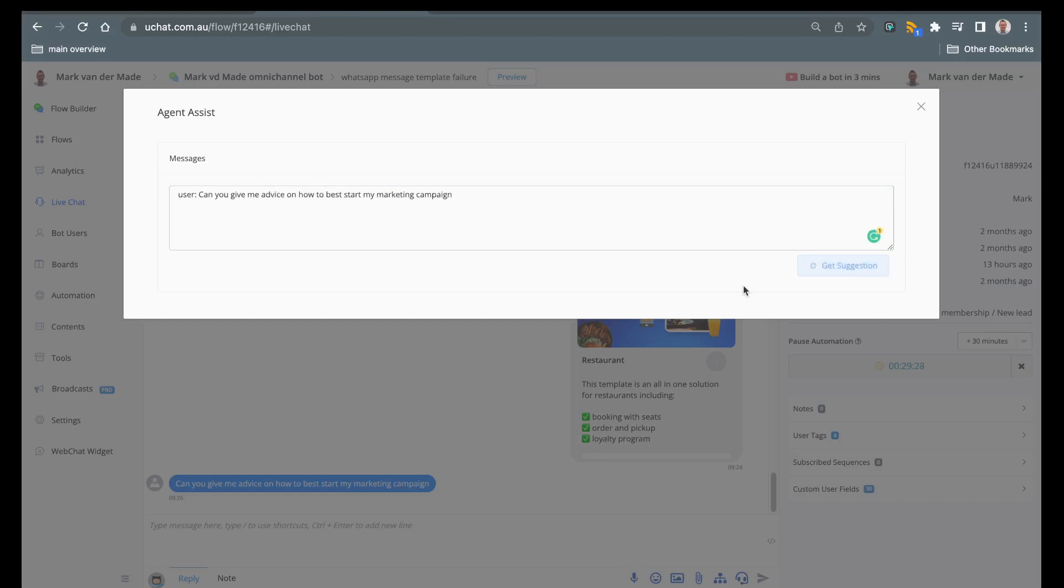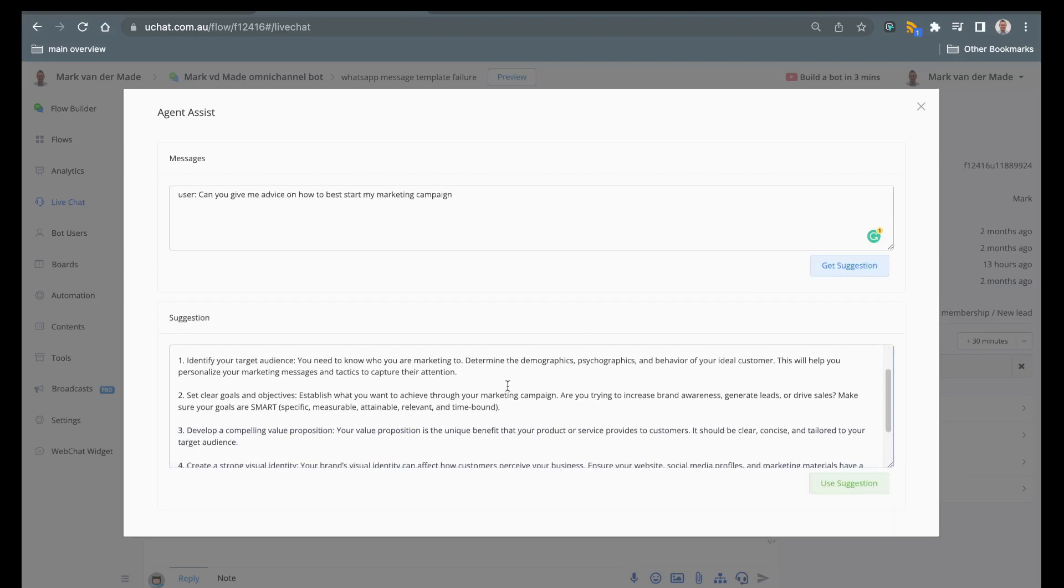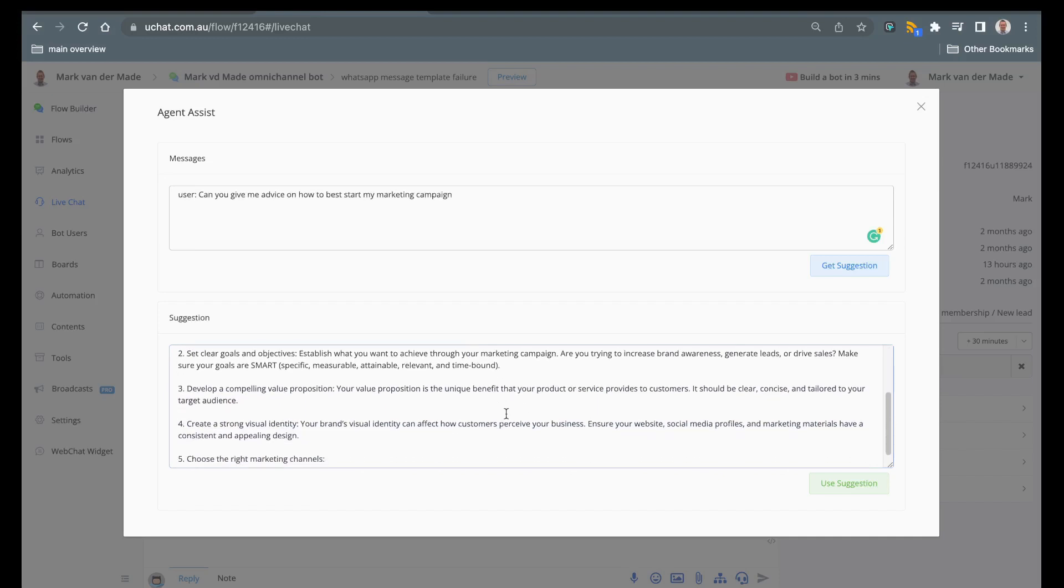It will take just a few seconds and this will generate a reply from ChatGPT and you can basically give this as a suggestion right away.